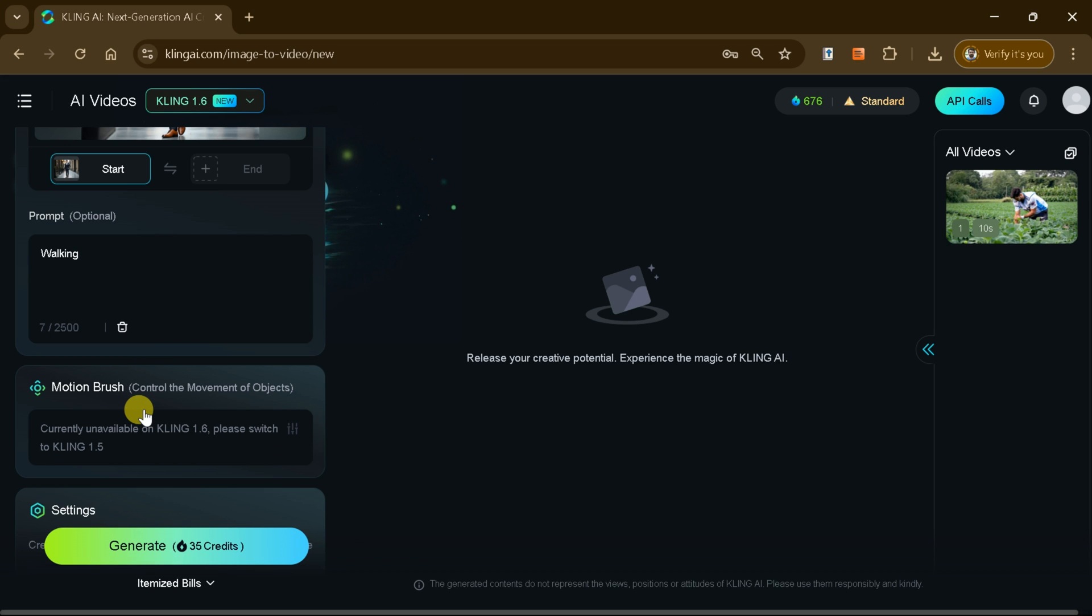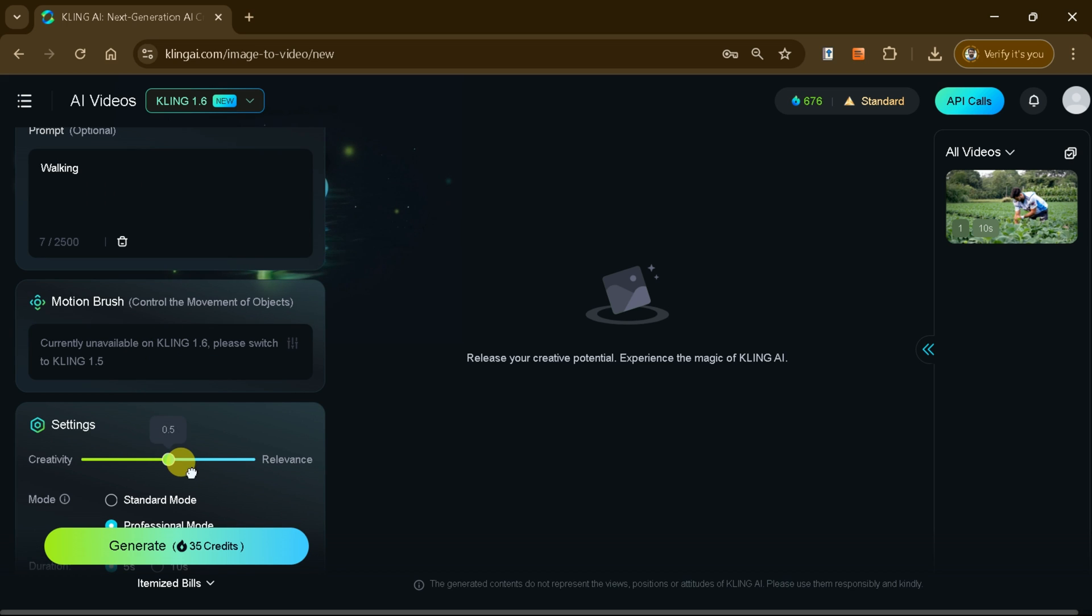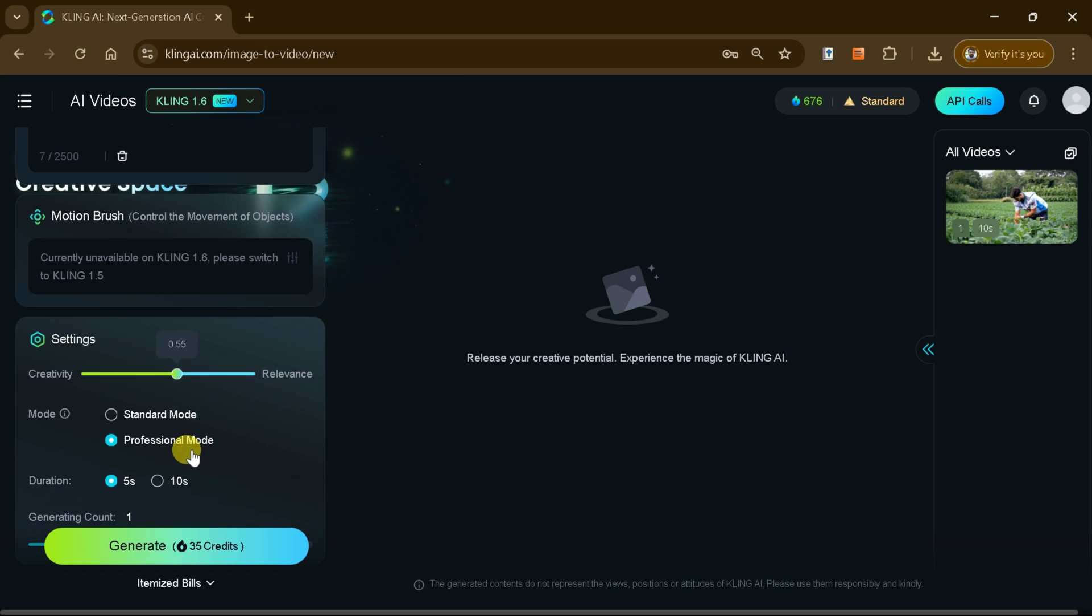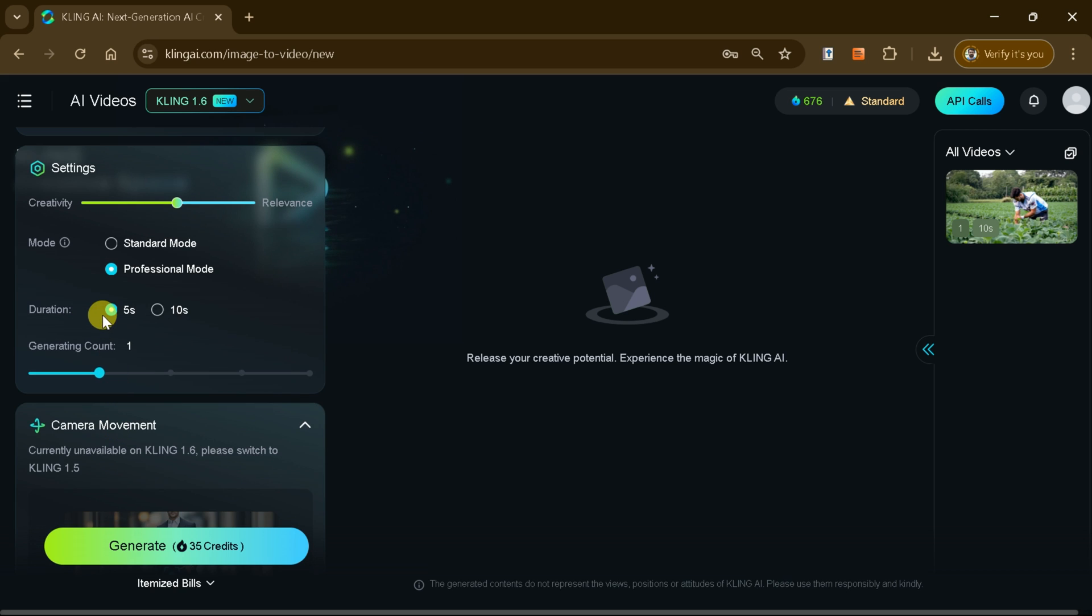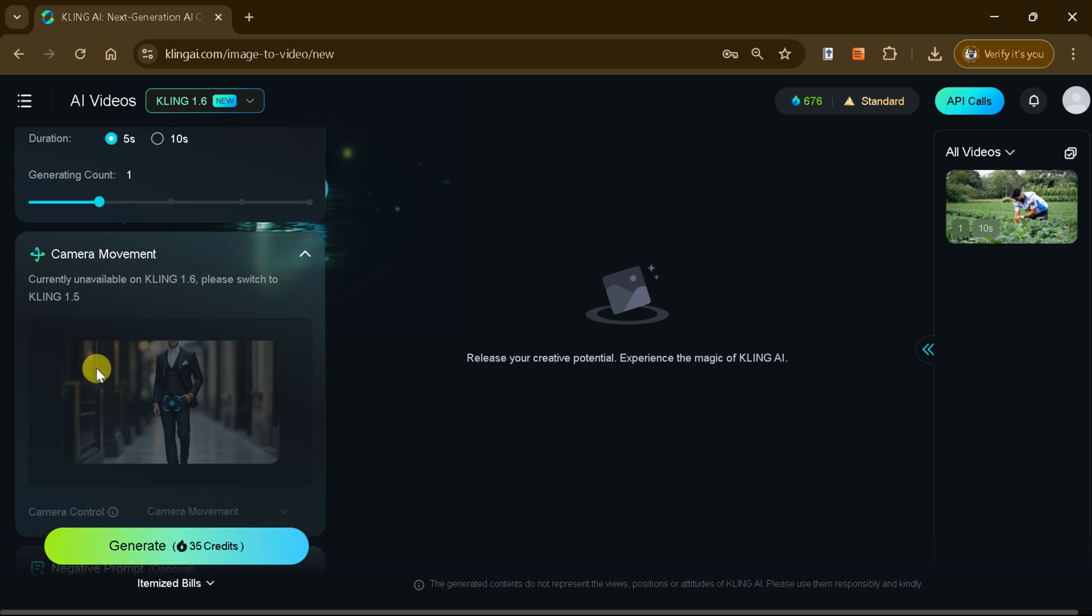After entering your prompt, adjust the settings just as you did before, customizing aspects like creativity, duration, and quality.